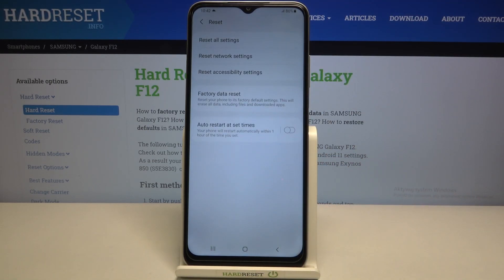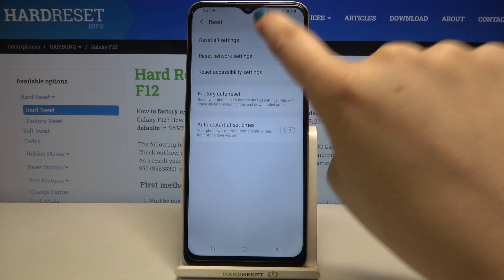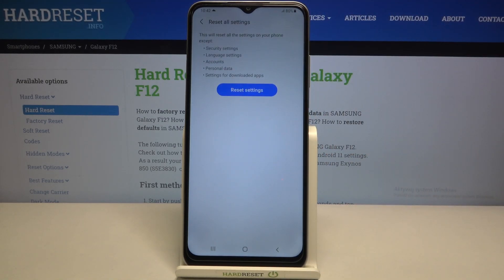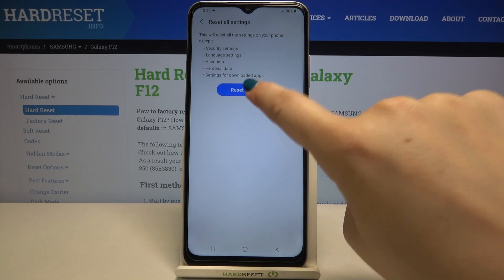Now let's tap on the reset option and as you can see at the very top of the list we've got 'Reset all settings', so let's tap on it. Here your device is telling you that it will reset all the settings, except security settings, language settings, accounts, personal data, and settings for downloaded apps.